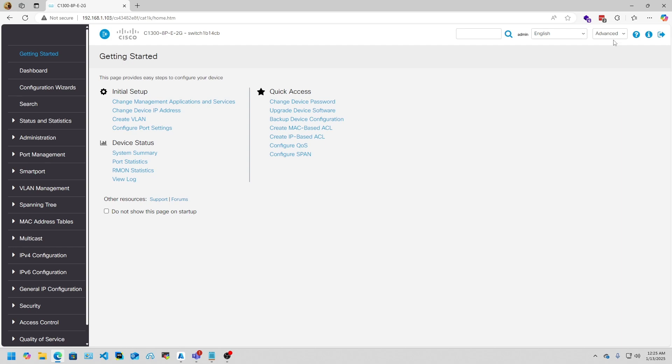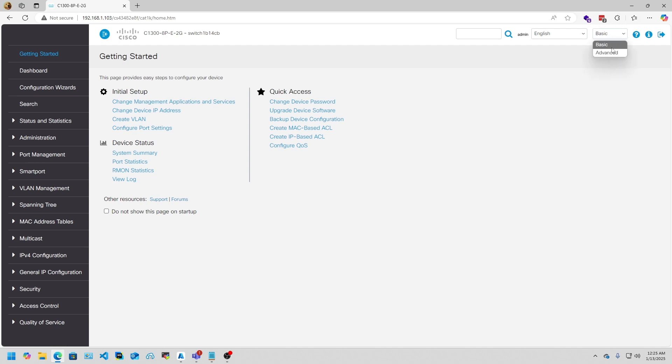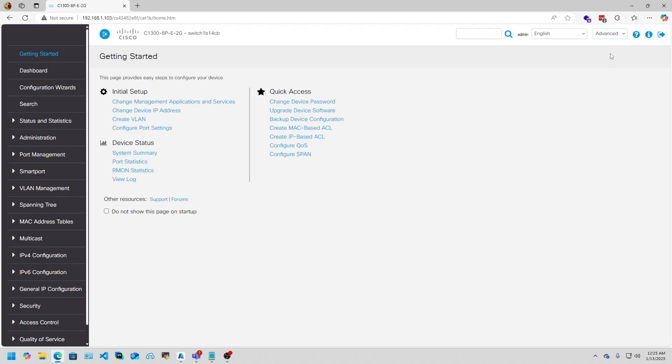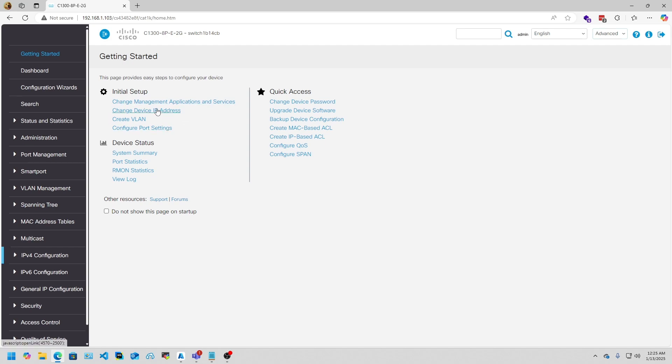When you first get into the switch, you'll see a landing page like this, and it'll be set on Basic here in the top right. I always set this to Advanced, so I would highly recommend putting a static IP address on the switch.